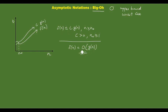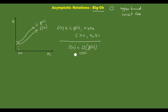That means f of n is order of g of n. If we can write f of n is equal to Big O of g of n, then g of n is an upper bound to the function f of n.